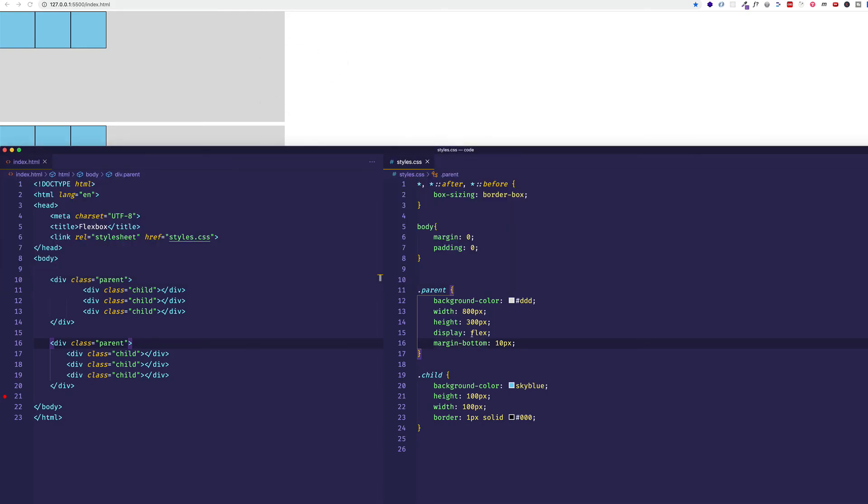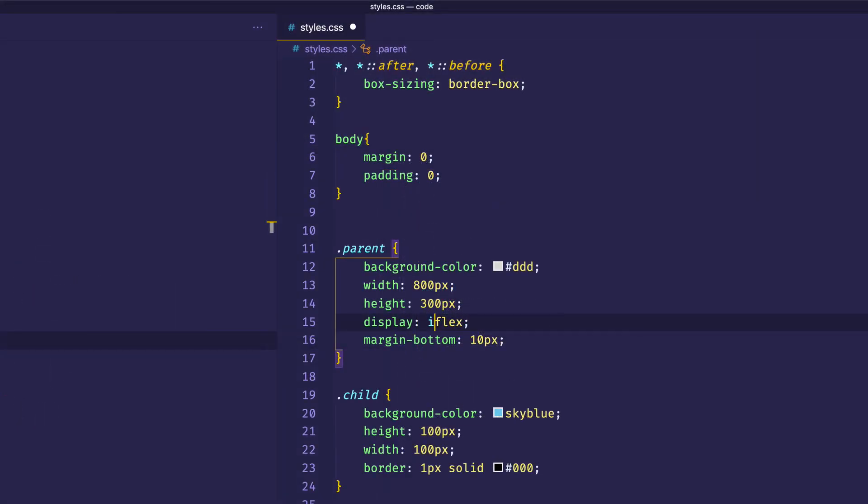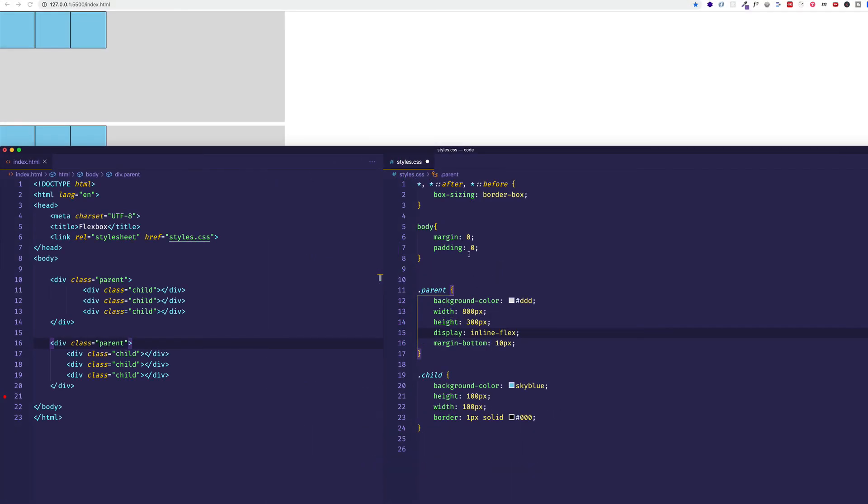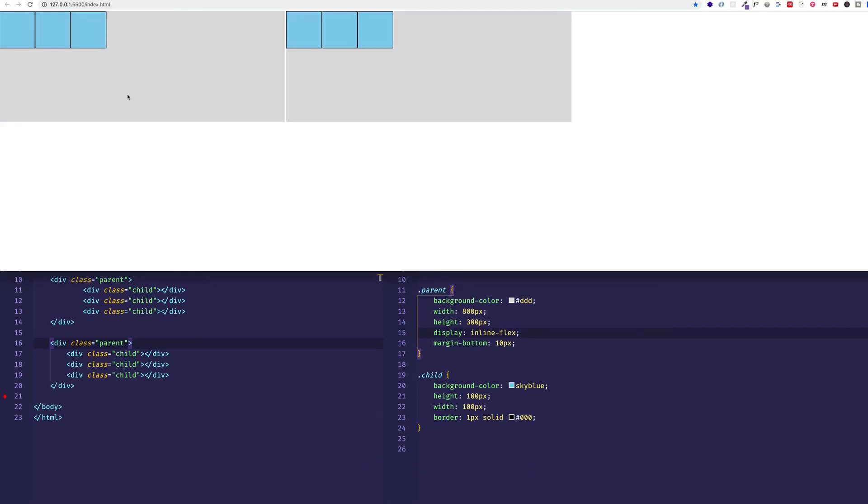However, as an alternative to display flex, we could do display of inline-flex. Let me go ahead and save. And what do you think is going to happen? Well, as you can see, they've now lined up inline. Each one is no longer behaving like a block level element, but rather they're lining up inline horizontally. So I just wanted to point out that you do have the possibility to set an inline-flex value for a flex parent. And now you know what the difference is.